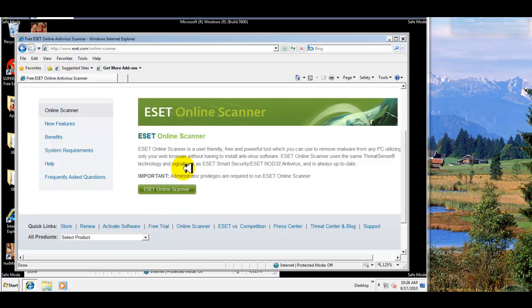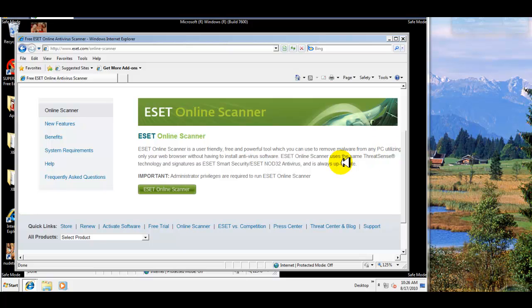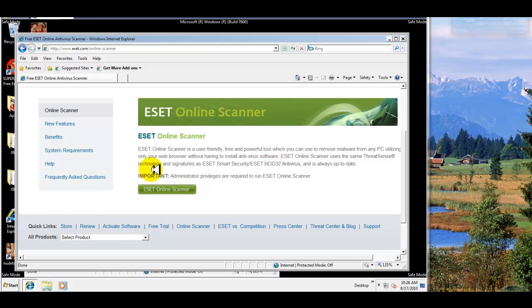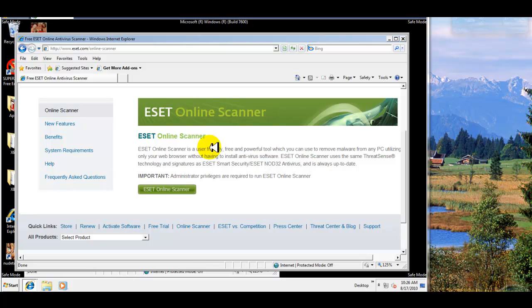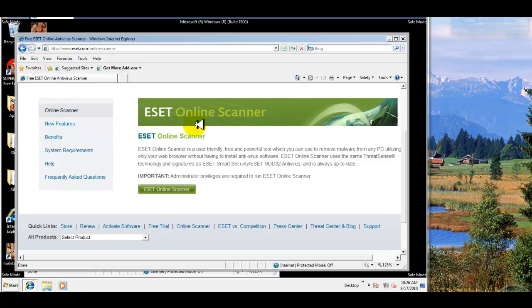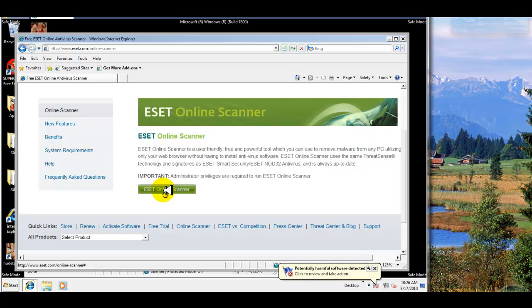From the browser here, the ESET Online Scanner is a user-friendly, free, and powerful tool which you can use to remove malware from any PC utilizing only your web browser without having to install antivirus software. ESET Online Scanner uses the same ThreatSense technology and signatures as ESET Smart Security and ESET NOD32 Antivirus, and is always up to date. Given the fact that ESET has won awards and has a really good signature database and their ThreatSense, it should do pretty good.